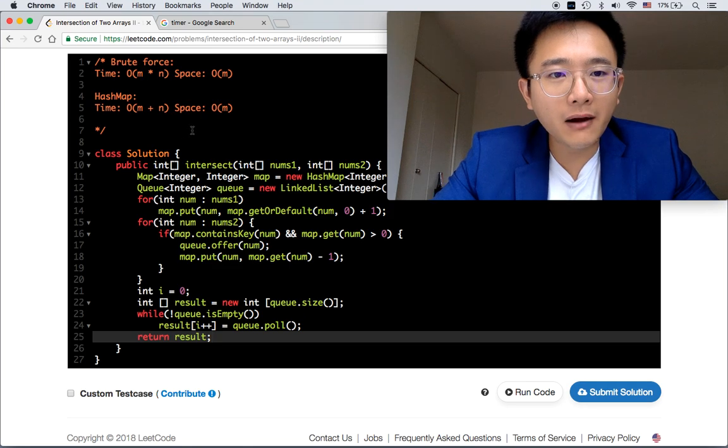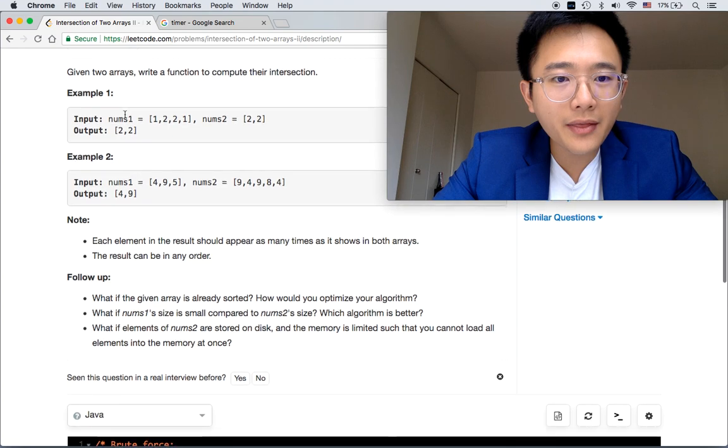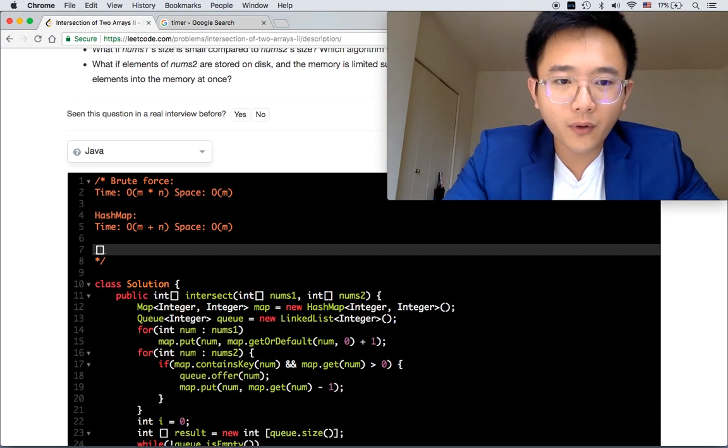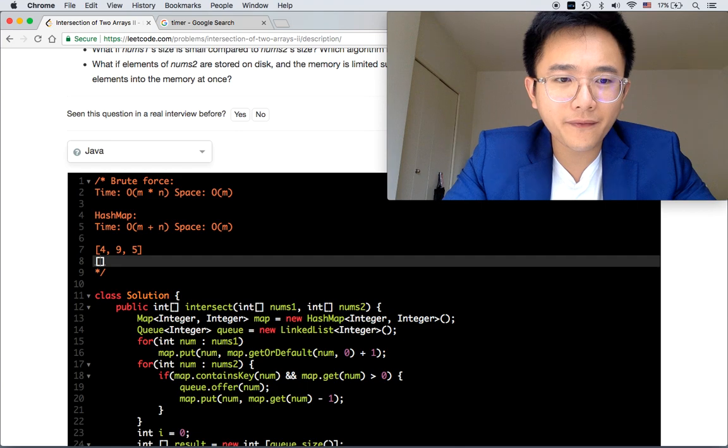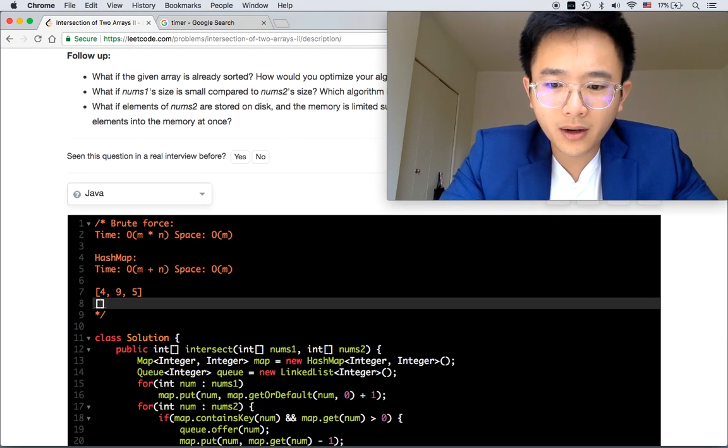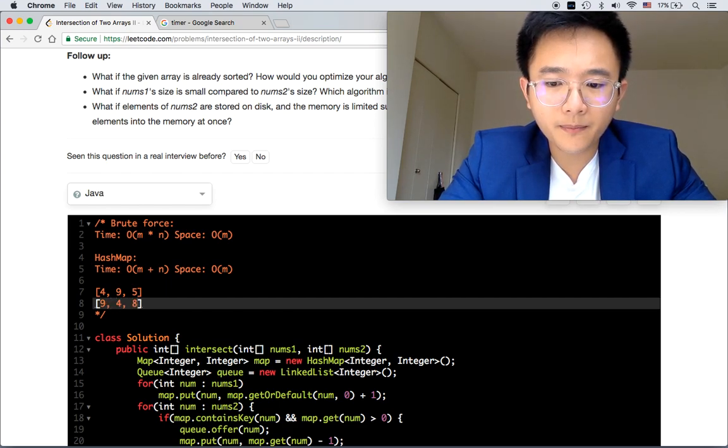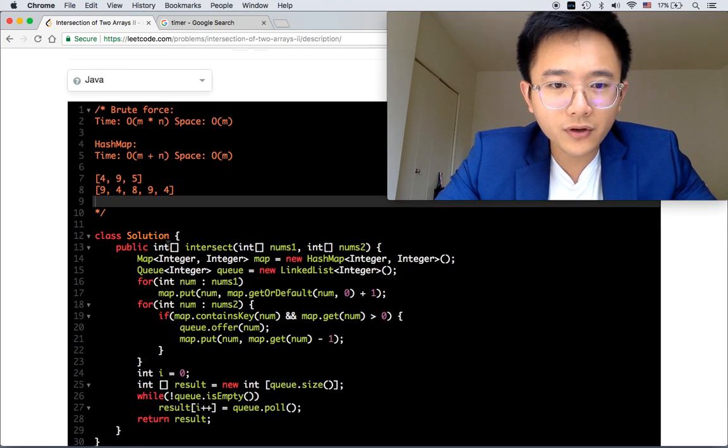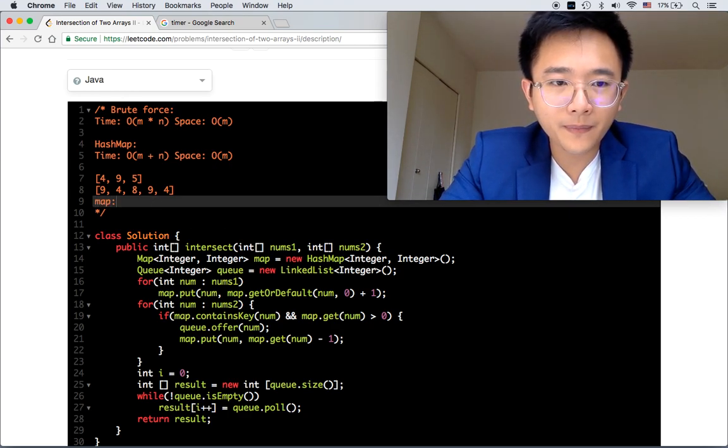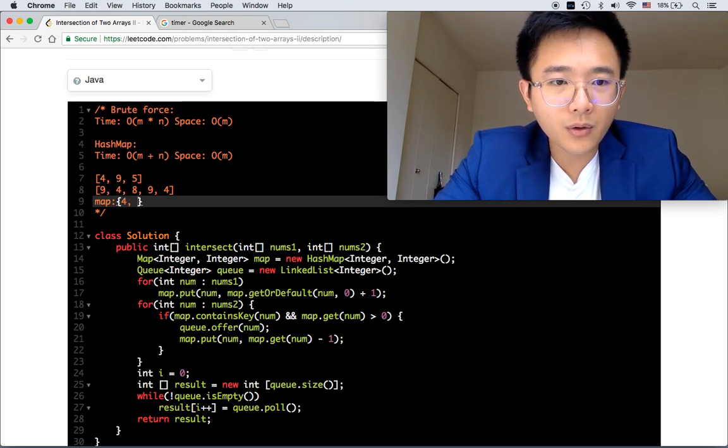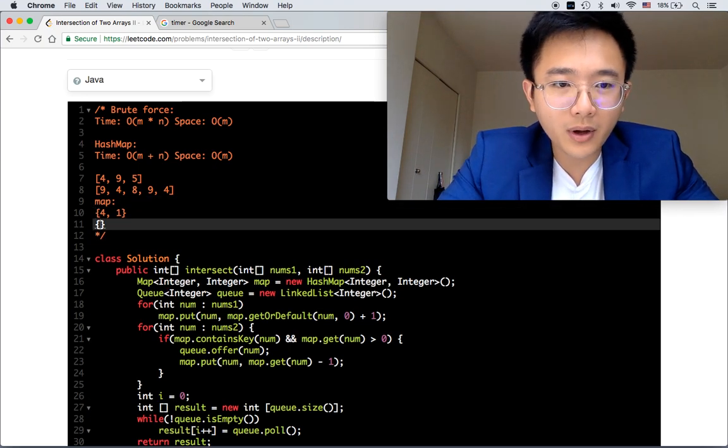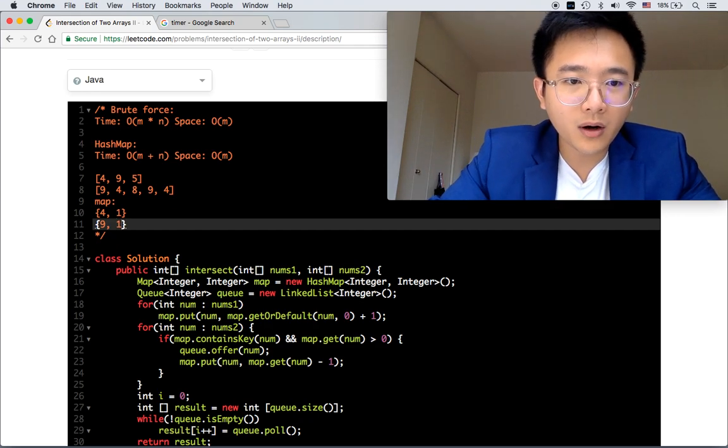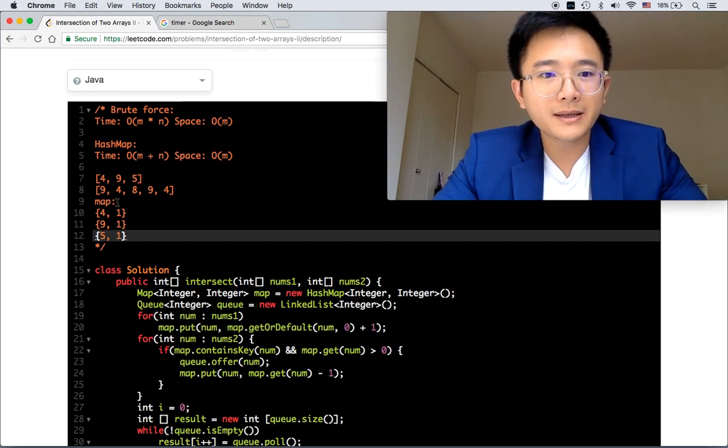This should be good. Let's take a look. We have [4, 9, 5] and [9, 4, 8, 9, 4]. By using this method, first of all, we will create a map. The map will have 4 with frequency 1, 9 with frequency 1, and then 5 with frequency 1. This is the map.